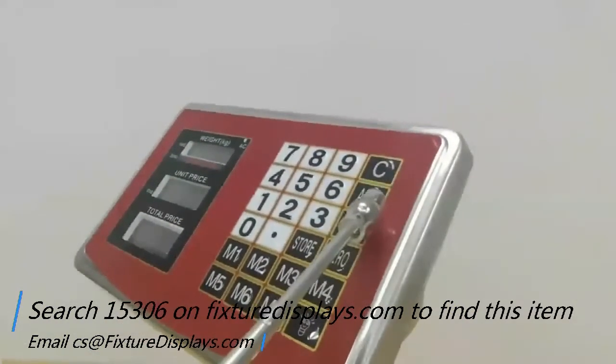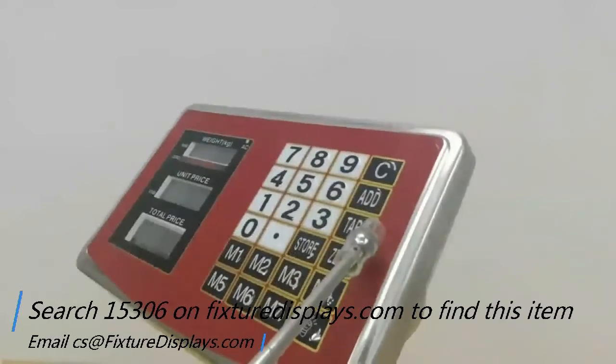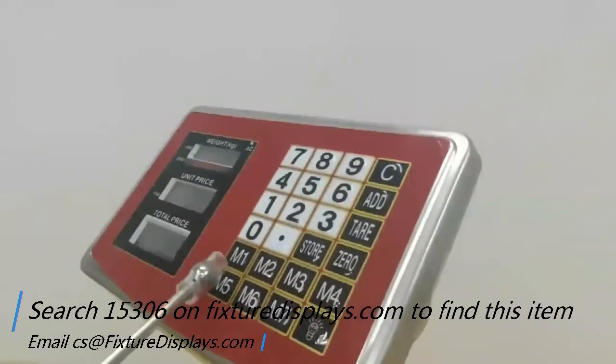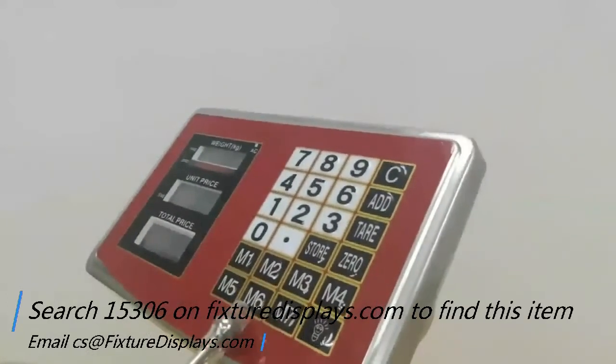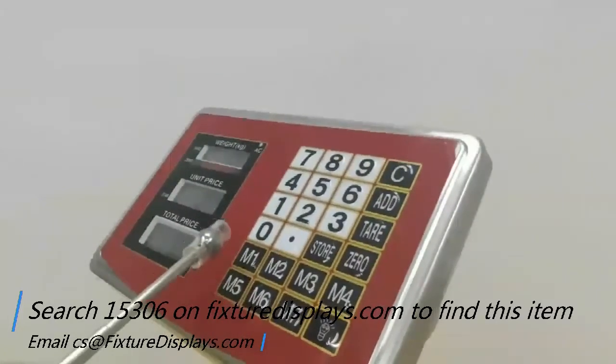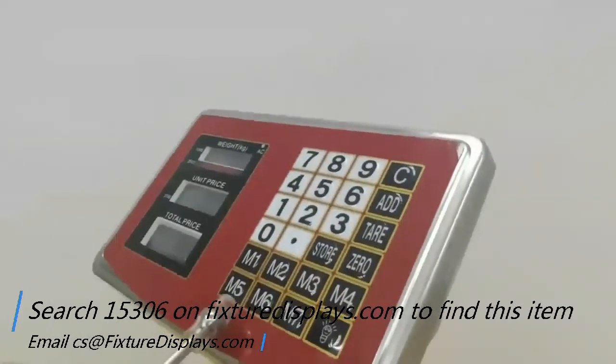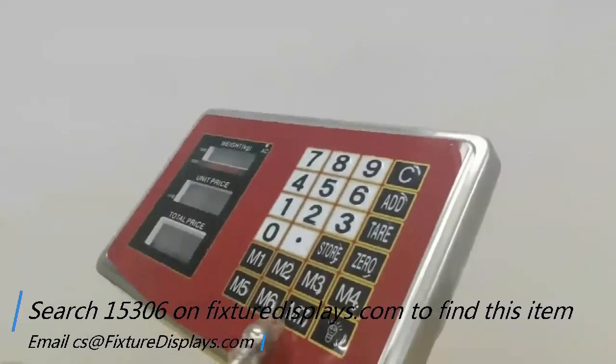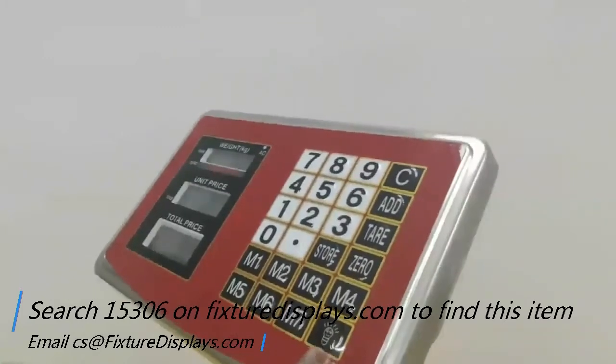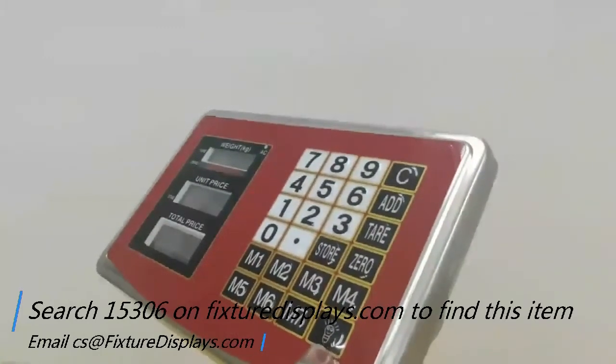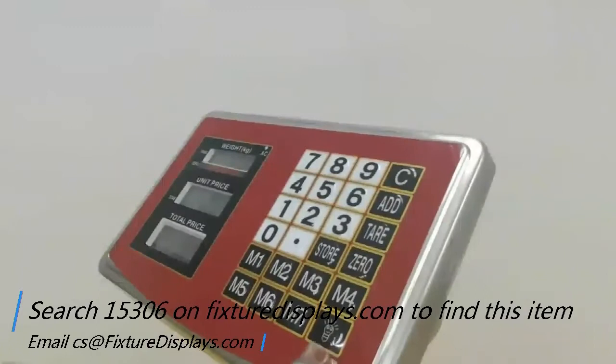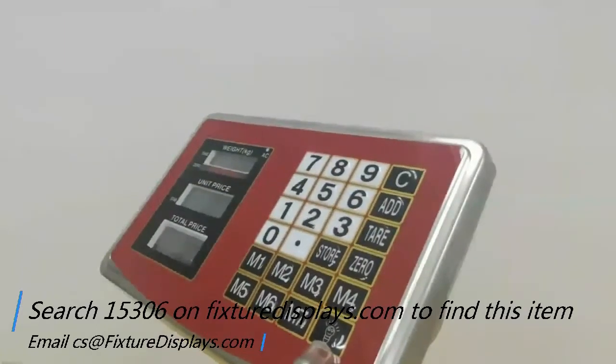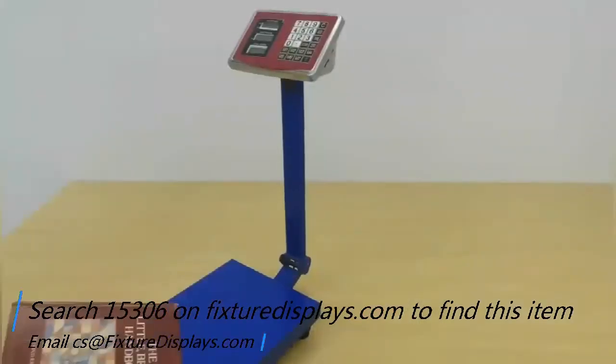The number keys and the clear, add, tare, zero out. And M1 to M7 would record pricing of different items. And then you can store that by pushing the store button. This is the toggle button between different weights of measure.